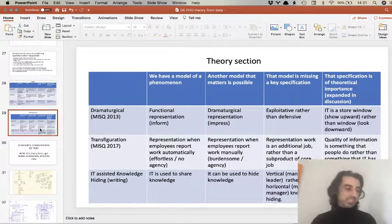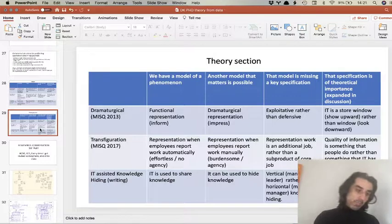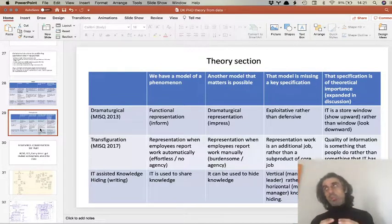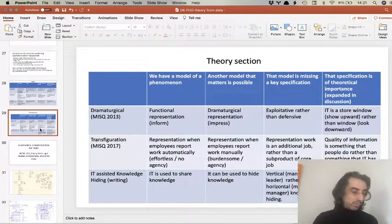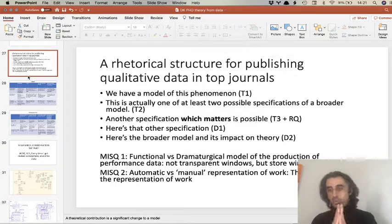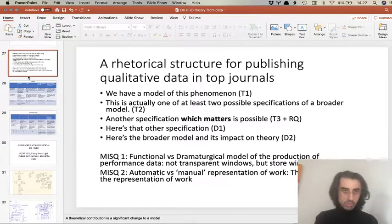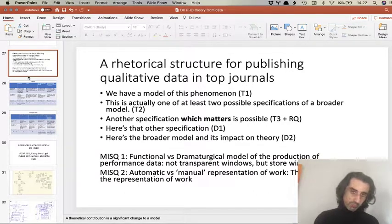In the knowledge hiding paper, the current model is that technology is used to share knowledge, and there's a lot of research on that. I look at the literature and find some research showing people use it to hide knowledge — but this is about hiding from peers, about power and influence. What I argue is that there's also knowledge hiding between managers and their leaders, and this allows us to think about a theoretical contribution around boundaries in new ways. The secret recipe is: look at the current literature as one specification, use your data to build an alternative model, and draw theoretical consequences from that alternative model.